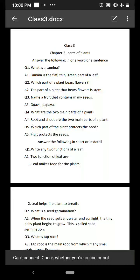Welcome back students, good morning. I hope all of you are safe at home. In the last class we were doing the chapter 'Parts of a Plant' and completed exercises including true/false, match the following, fill in the blanks, and tick the correct option. Now we'll start with question and answers — one-word answers, short, and detailed ones.